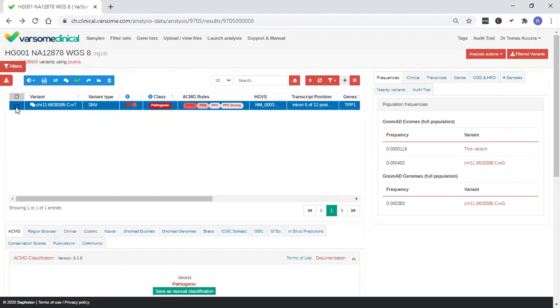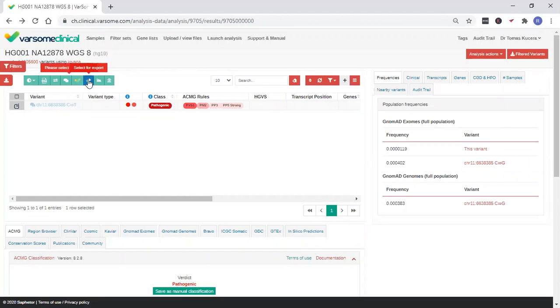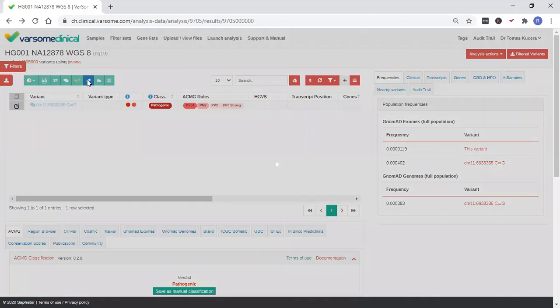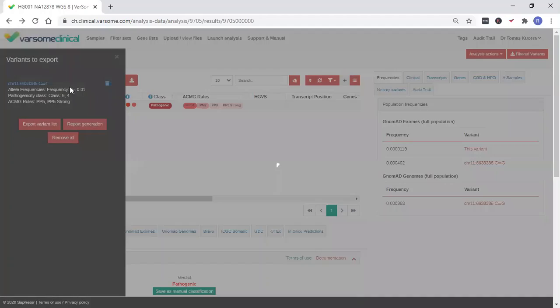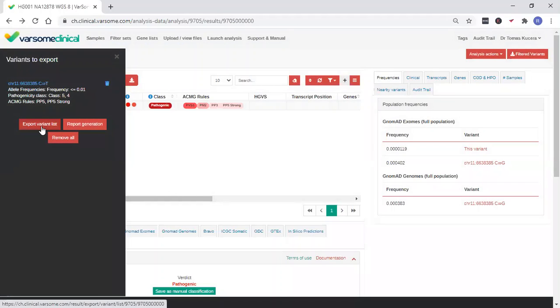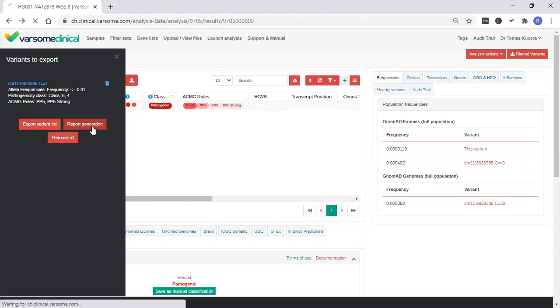To report a variant, select it here and use the arrow icon. You'll be able to export this variant as an Excel file or you can proceed directly to clinical report generation.